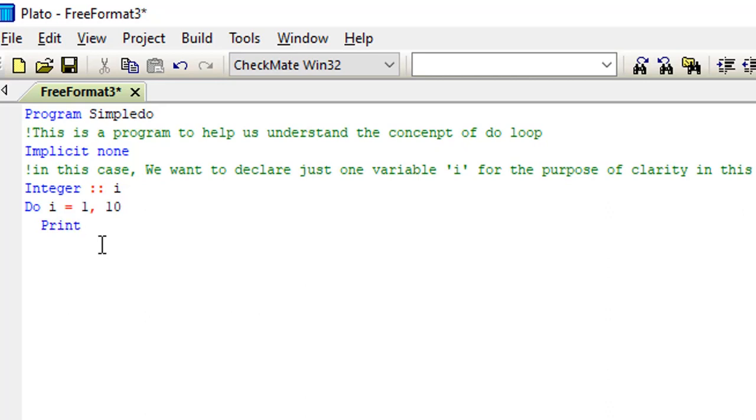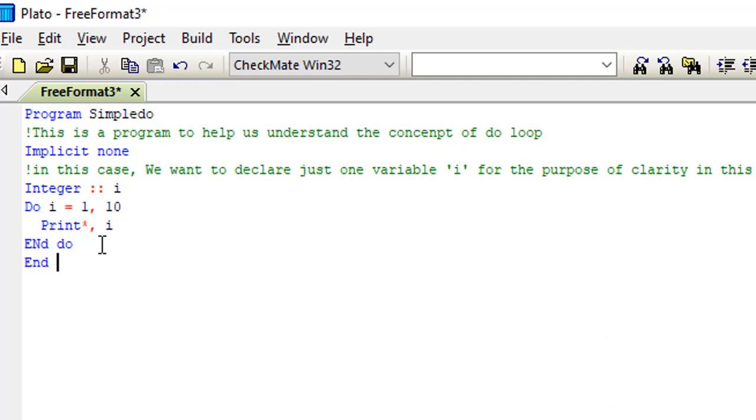So the next thing I'll have to do is just to print my statement out. So remember this is a result I want to print, so I won't really put it in quotation. So next thing is just to end my program and try running it to see what I'll get. So I have end program simple do.